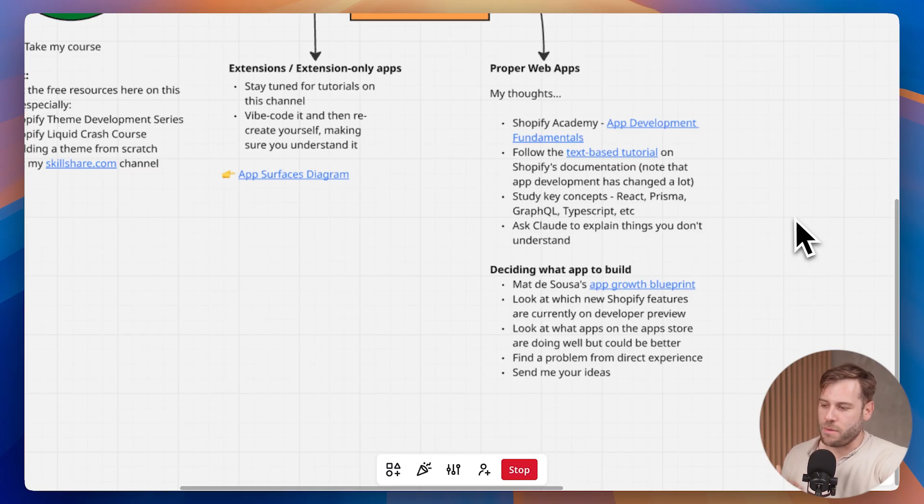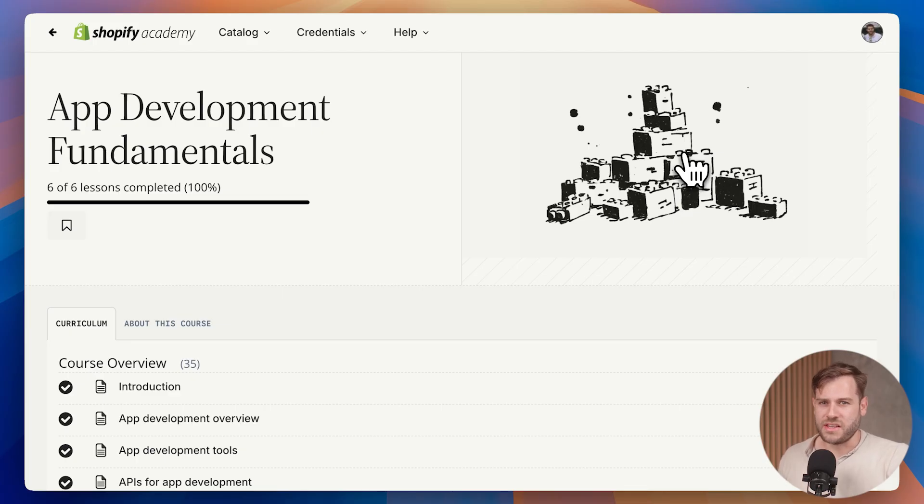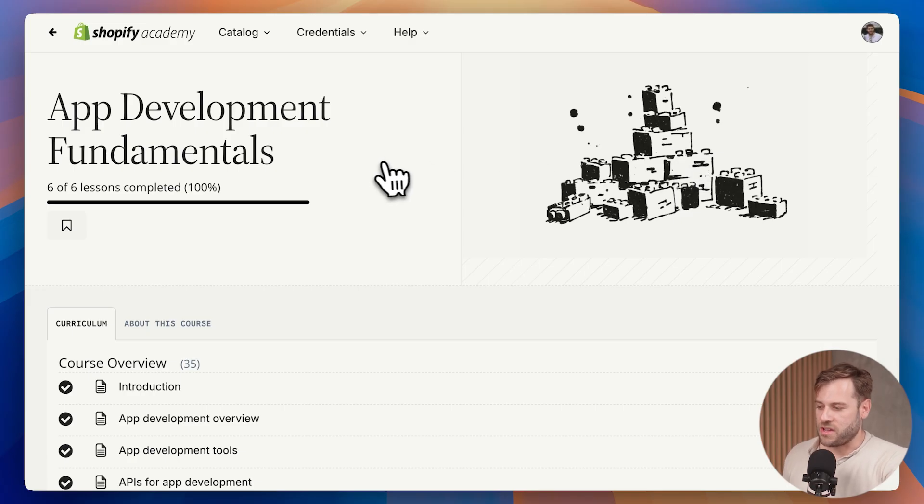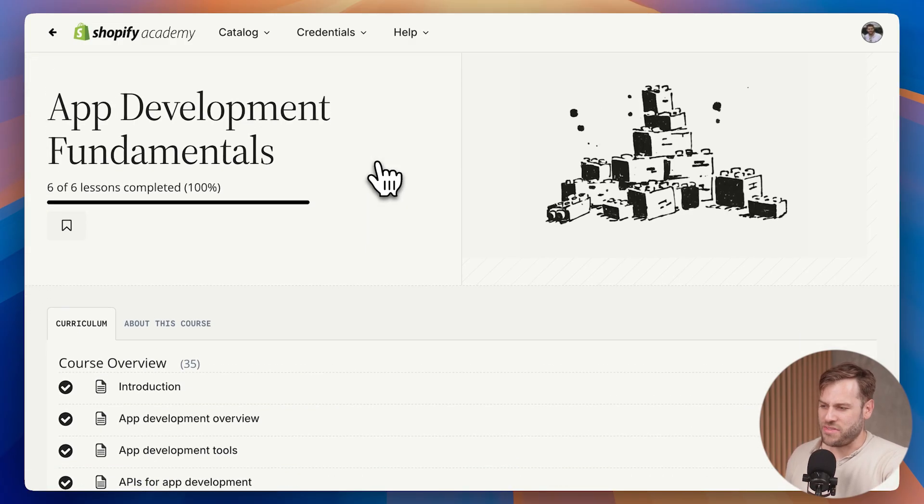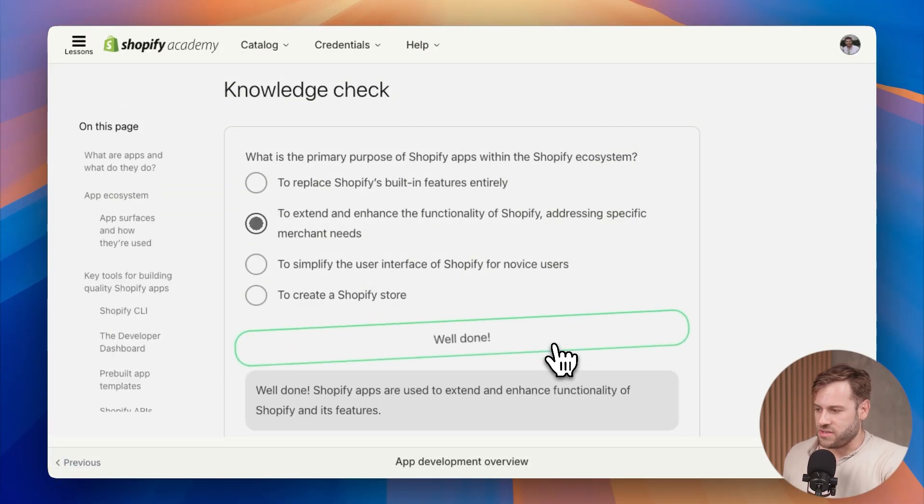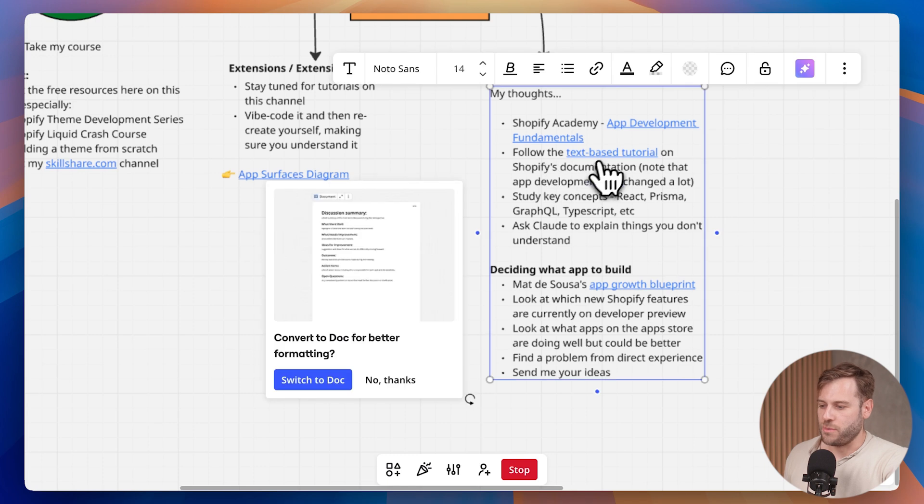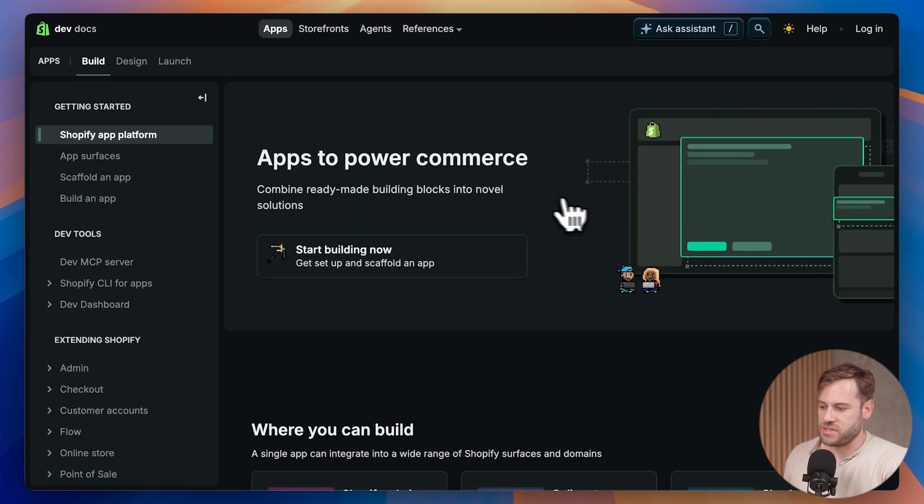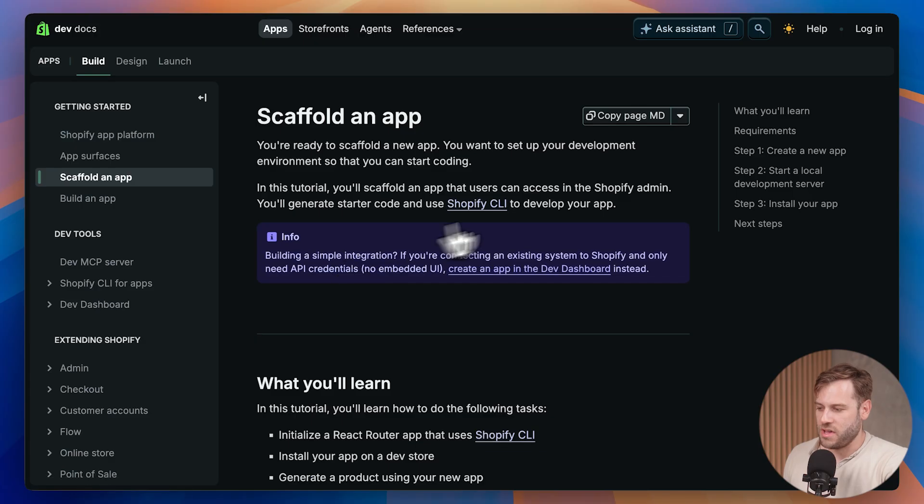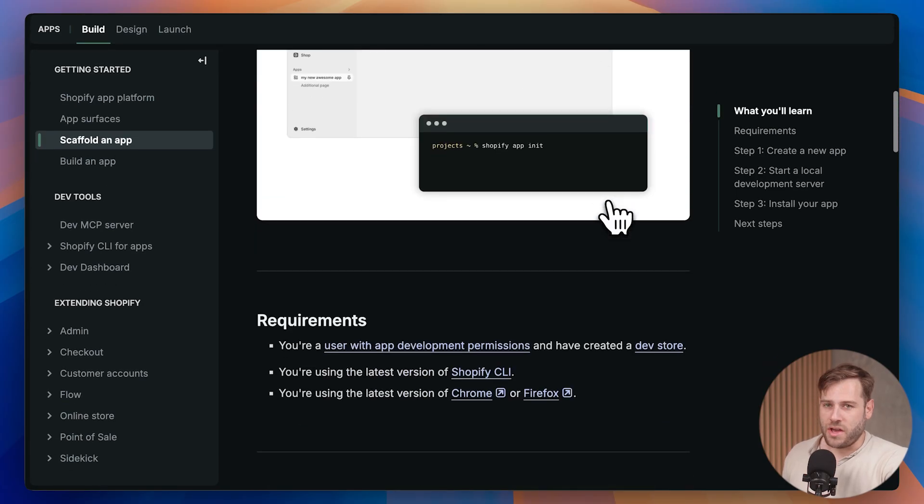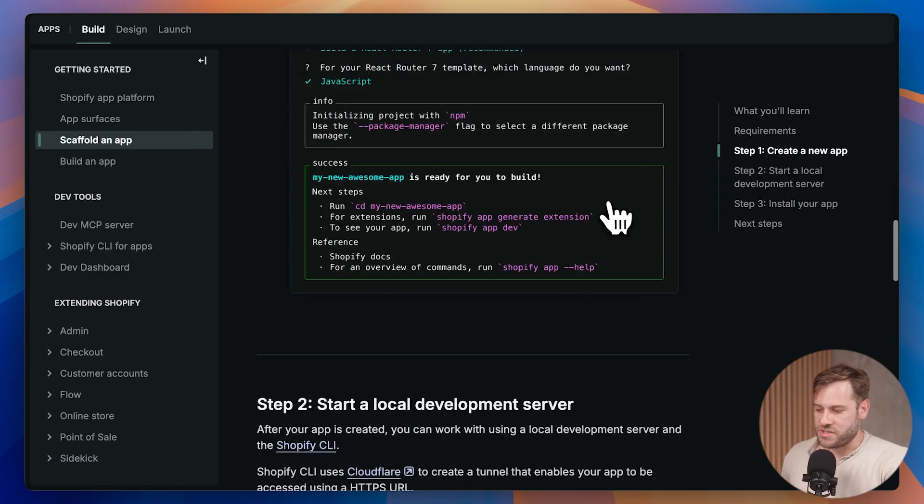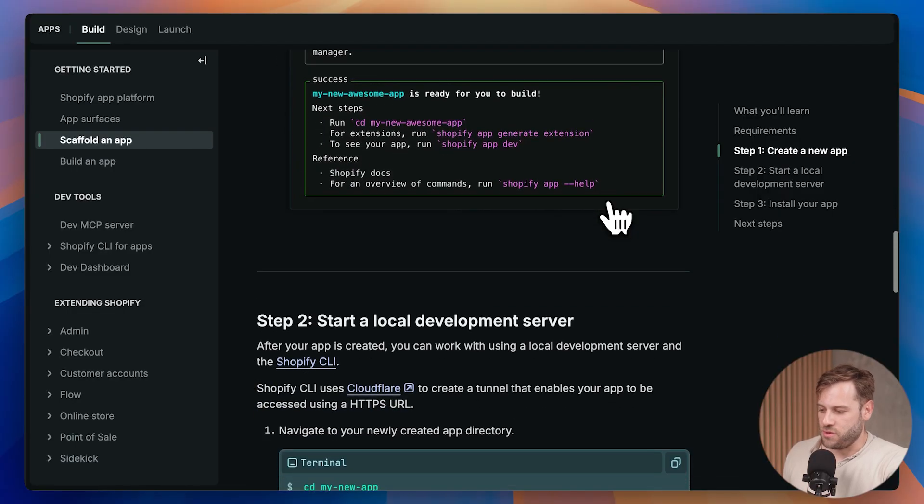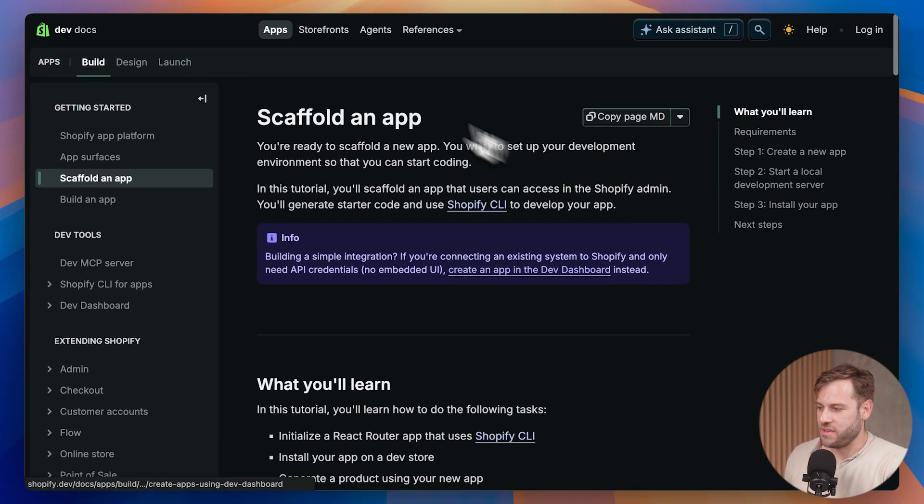My thoughts on learning proper web apps - I think a good place to start is the app development fundamentals course on Shopify Academy. This is not going to really teach you practical skills. You can think of this like a mini university course. It's quite theoretical, but if you're new to app development, I definitely recommend you just take some time. I think I did it in less than an hour and it's going to quiz you, make sure you understand the concepts, and then you can move on to following the text-based tutorial on Shopify's own documentation. You can click start building now and you can start scaffolding an app.